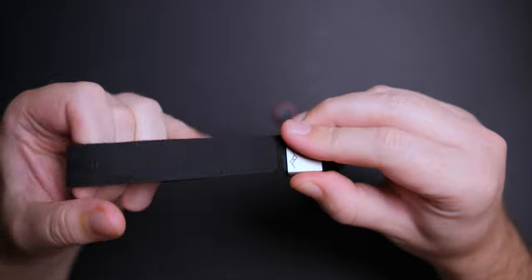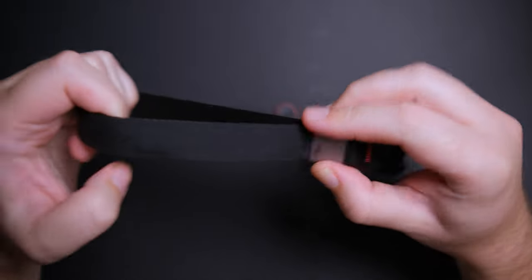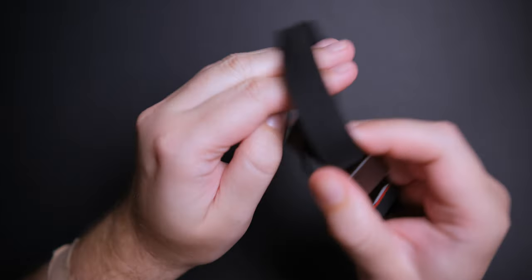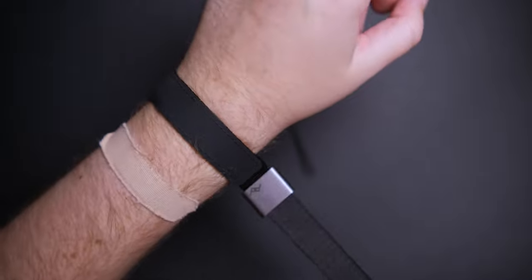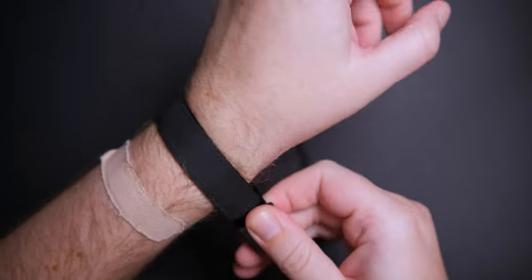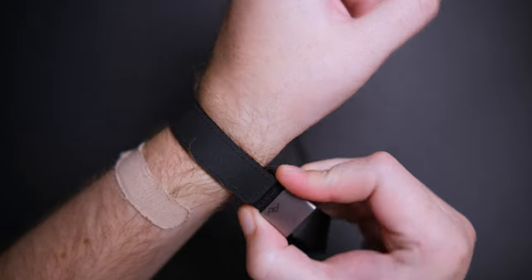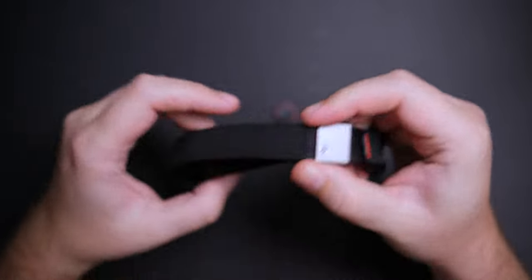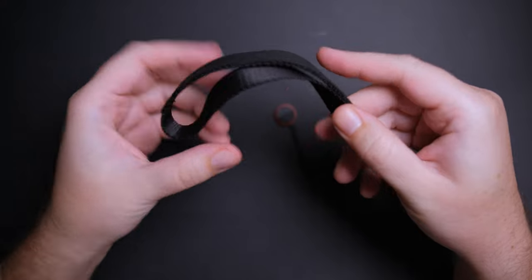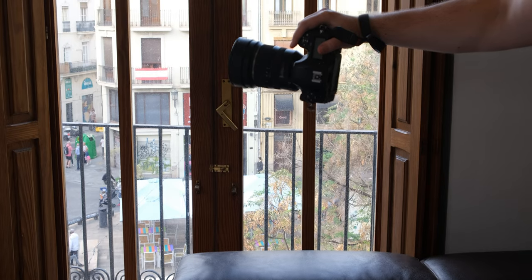The anchors can withstand more than 90 kg. It can easily hold my Nikon D850 with the Tamron 15-30mm f2.8 as you can see here.